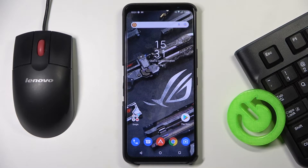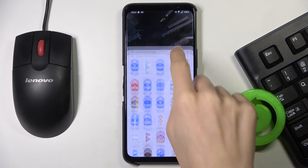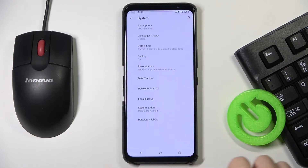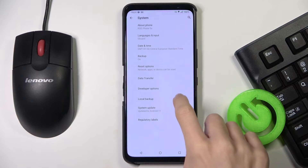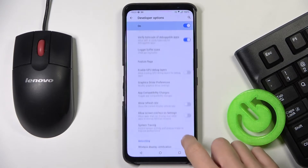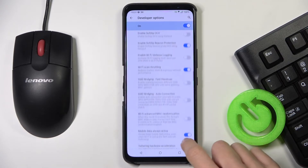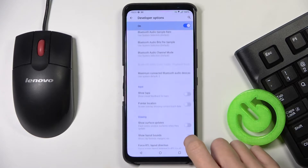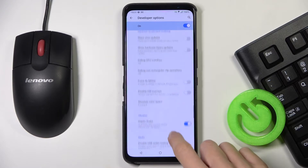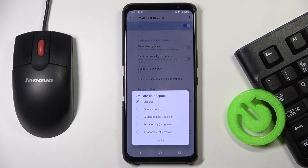In front of me is the Asus AeroG Phone 5S, and let me show you how to simulate color space on this phone. First of all, just open the Settings, then reach System and go to Developer Options. You need to scroll down, and you will notice Simulate Color Space right here.